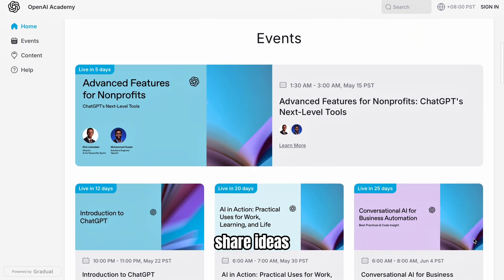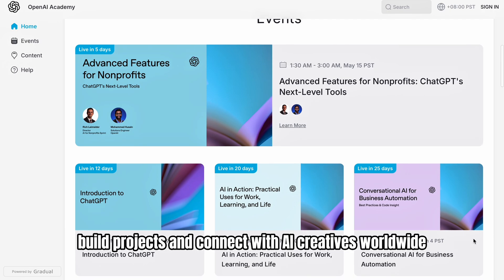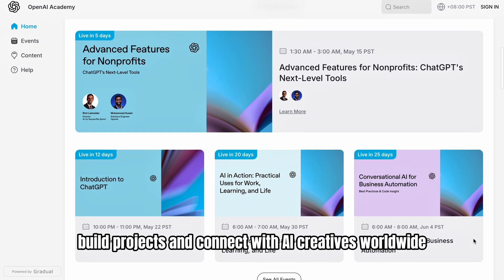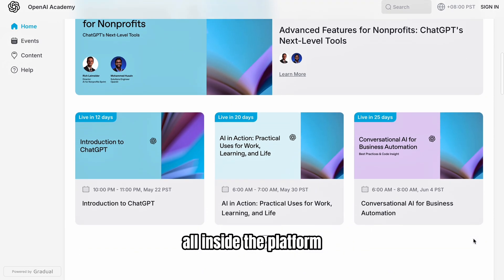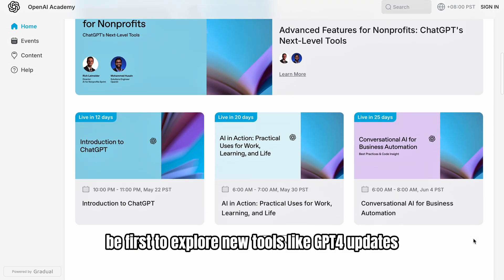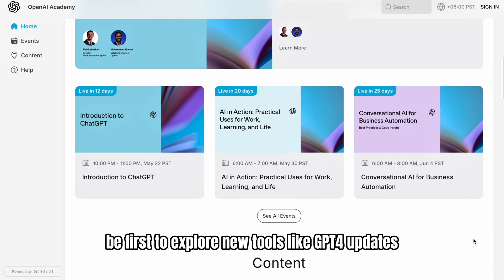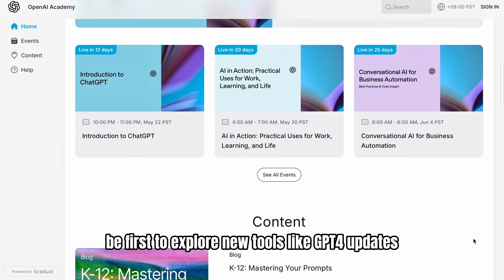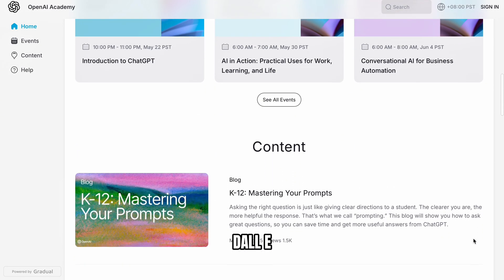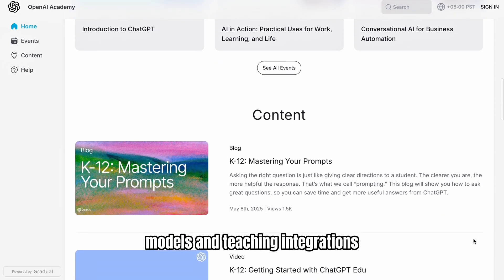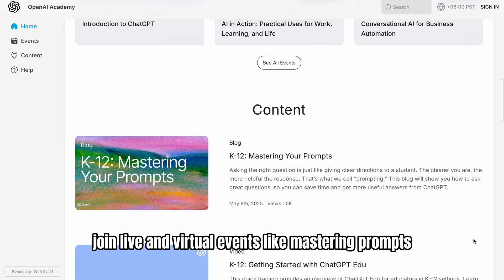Share ideas, build projects, and connect with AI creatives worldwide, all inside the platform. Be first to explore new tools like GPT updates, DALL-E models, and teaching integrations.